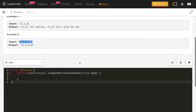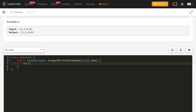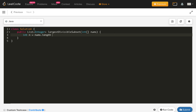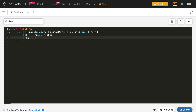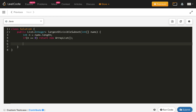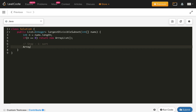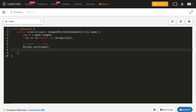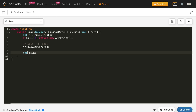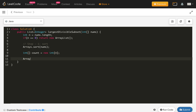Now let's start the implementation. Step 1: get the length of the array as n. If n is 0, return a new empty ArrayList. Step 2: sort the array using Arrays.sort(nums). Then create a count array of size n and fill it with 1 using Arrays.fill(count, 1), since each element is a subset of length 1 by itself.